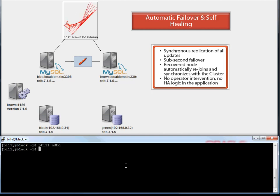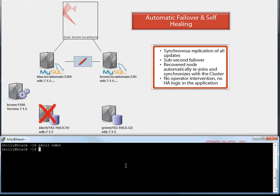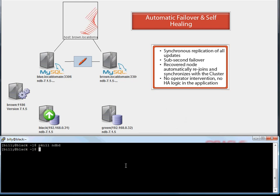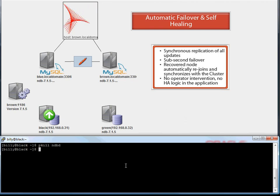In this example, we show that the application keeps running even as one of the data nodes fails unexpectedly. Because we synchronously replicate data between data nodes and all nodes are active on a shared-nothing architecture, failover is sub-second and the application keeps running. When the failed data node recovers, it is able to rejoin and re-synchronize with the cluster, without any recovery needed at the application level and without the need for the administrator to do anything.